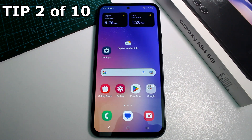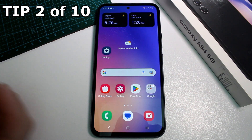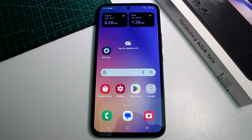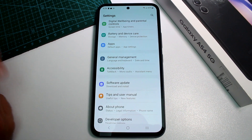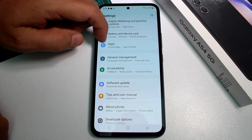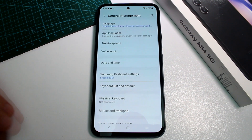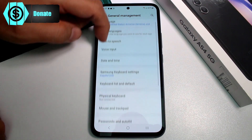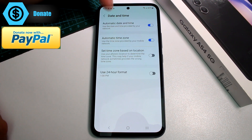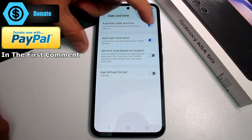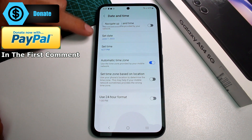Very fast and easy: how to change the date or the hour on your Samsung Galaxy A54. By default it's automatic, but if you go to another country where you don't have Wi-Fi access, your phone is going to show the wrong time. Go to Settings, then find General Management, scroll down, and find the option called Date and Time.